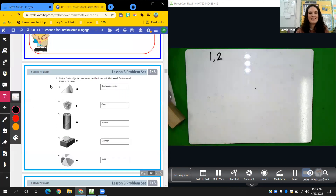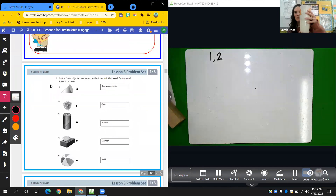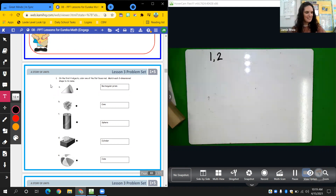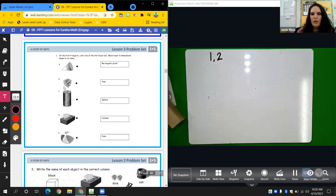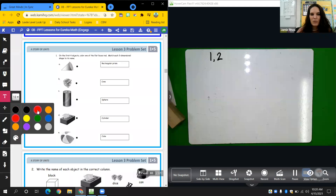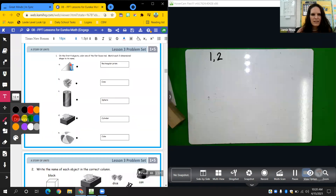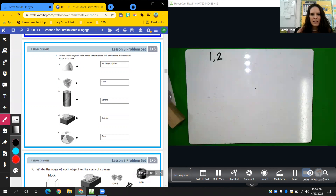Okay friends, let's look at our problem set. Before we do, I was looking at my cup and it kind of reminds me of a cylinder. Number one says: color one of the flat faces red on the first four objects, then match each three-dimensional shape to its name. I could just make a line on my flat surface that way I know it's there. Then you decide — is it a rectangular prism, cone, sphere, cylinder, or cube — and draw a line to the correct name.